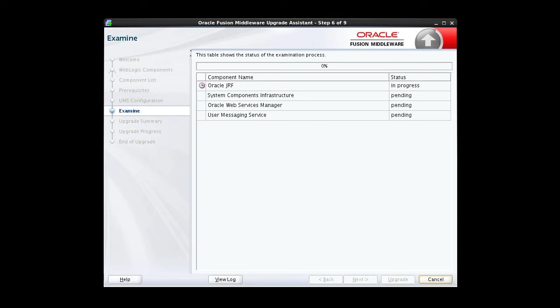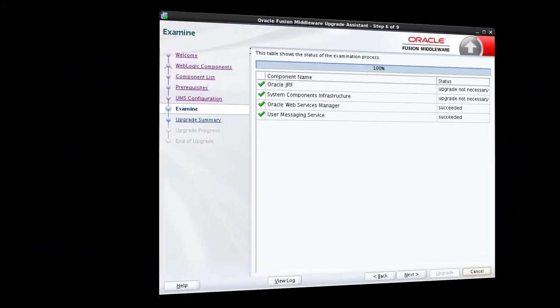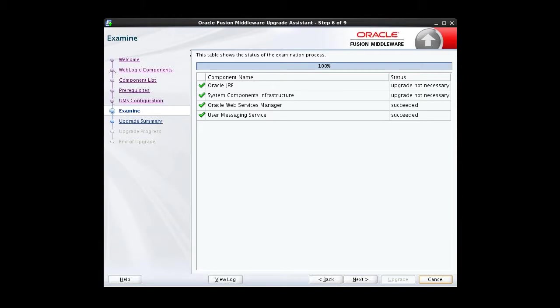The Examine screen displays the status of the upgrade assistant as it examines each component, verifying that the component is ready for upgrade. The green checkmarks indicate that the examination of the components were successful. Notice that upgrade is not necessary for two of the components.